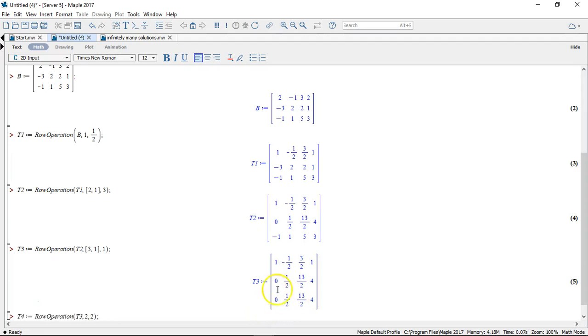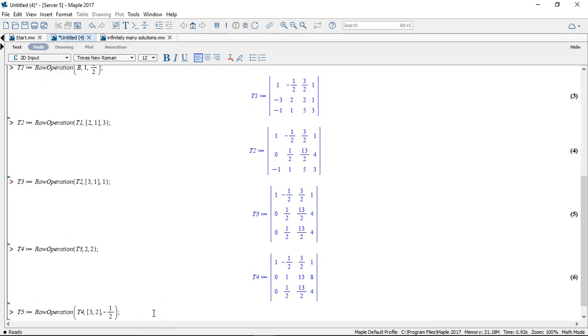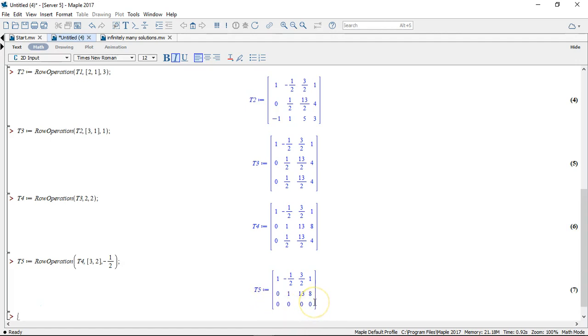And now I would like to provide a leading 1 here in the diagonal. And now I would like to make this number 0. And then whoops, look what happened. I got all zeros in this third row here.